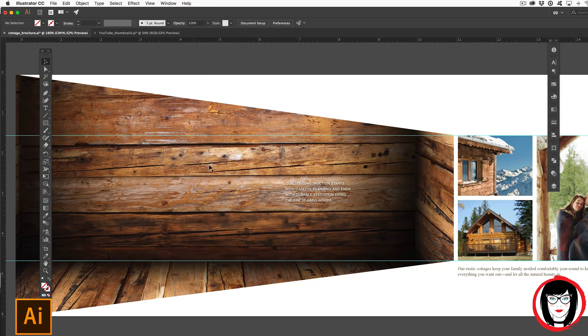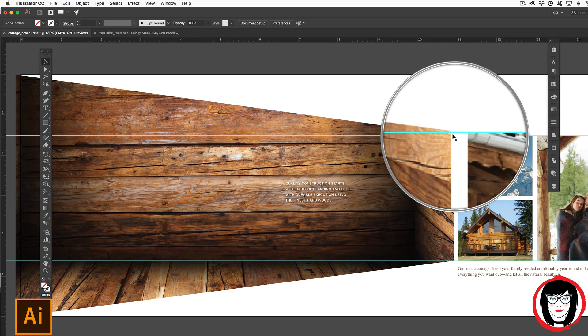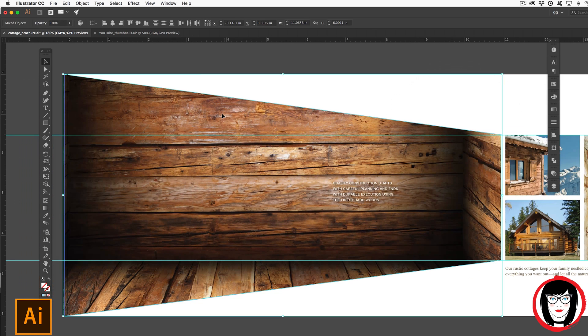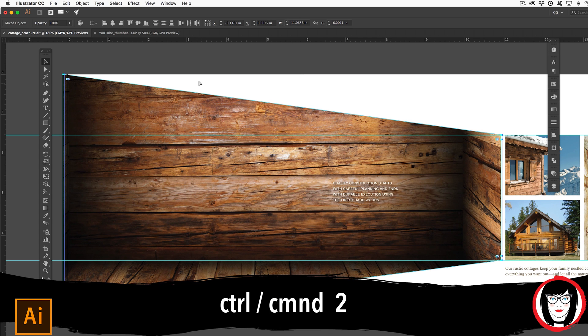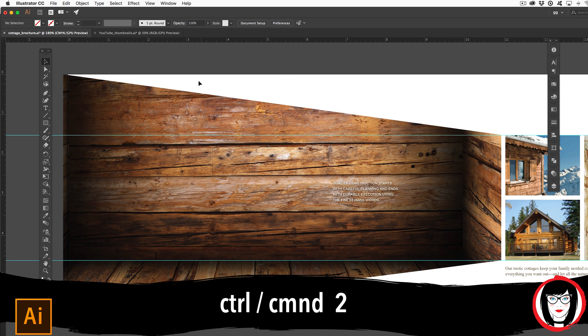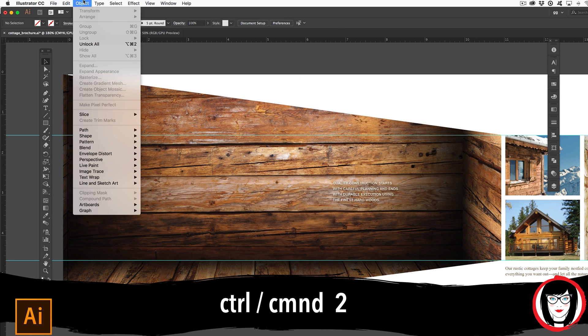Now that we have our shape here and we know where we want it to end, I'm going to select this artwork here and lock it down by Command or Control 2 or again you could come under Object, Lock.